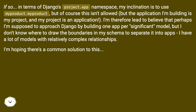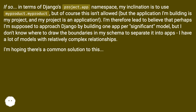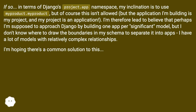In terms of Django's project/app namespace, my inclination is to use my_product.my_product, but of course this isn't allowed. The application I'm building is my project, and my project is an application. I'm therefore led to believe that perhaps I'm supposed to approach Django by building one app per significant model, but I don't know where to draw the boundaries in my schema to separate it into apps. I have a lot of models with relatively complex relationships.